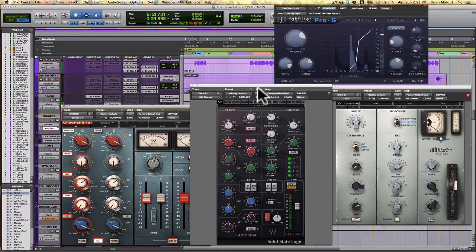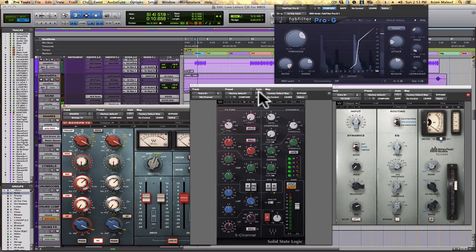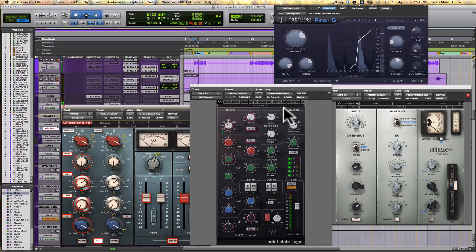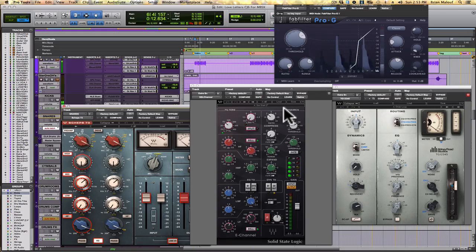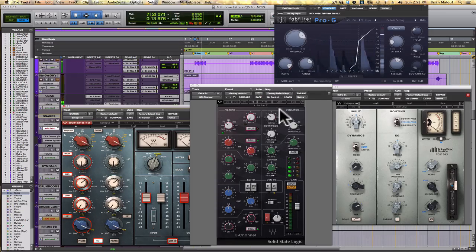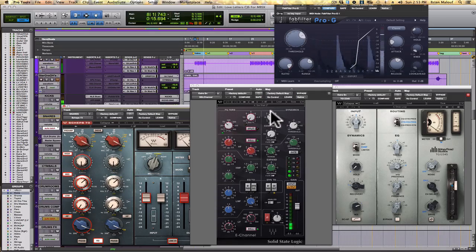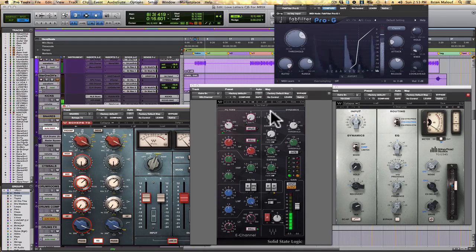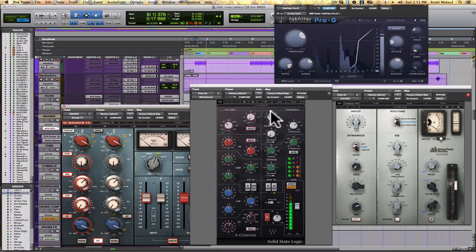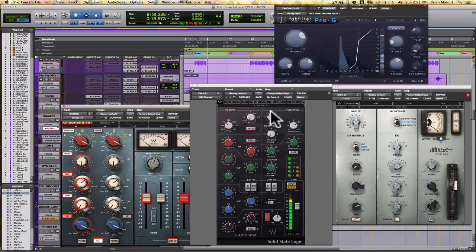So I want to just play this. There's a lot going on here processing-wise on the drums. But let's listen to the snare sounds.